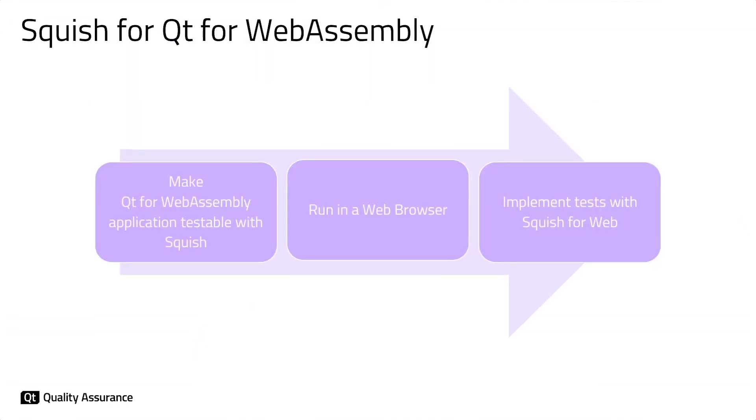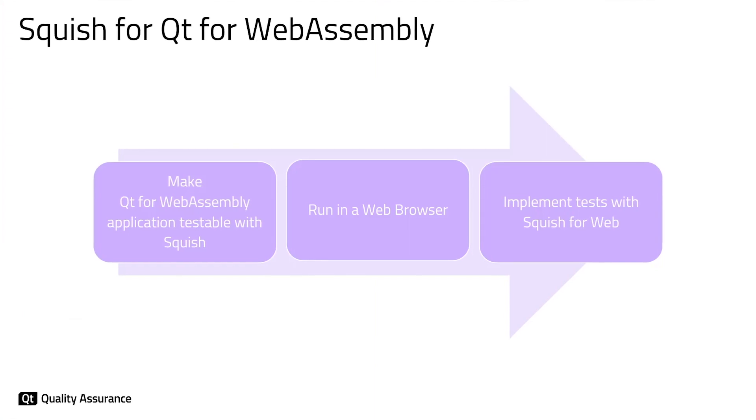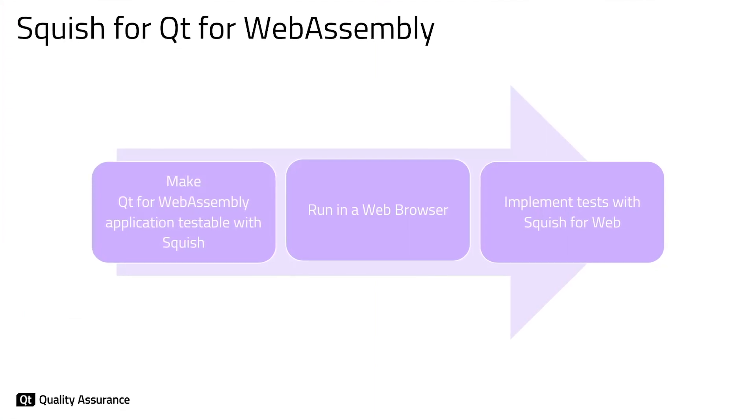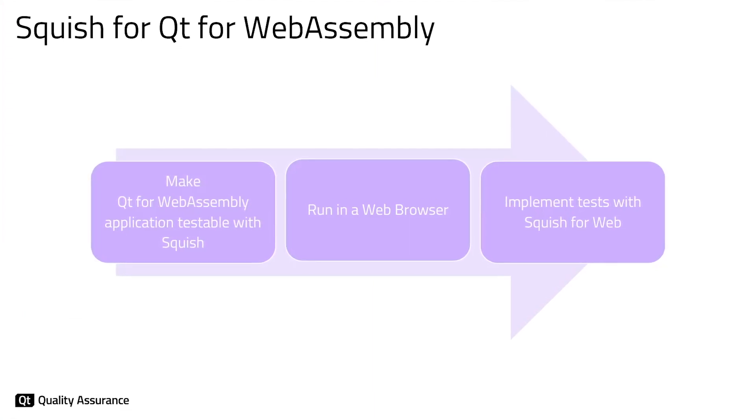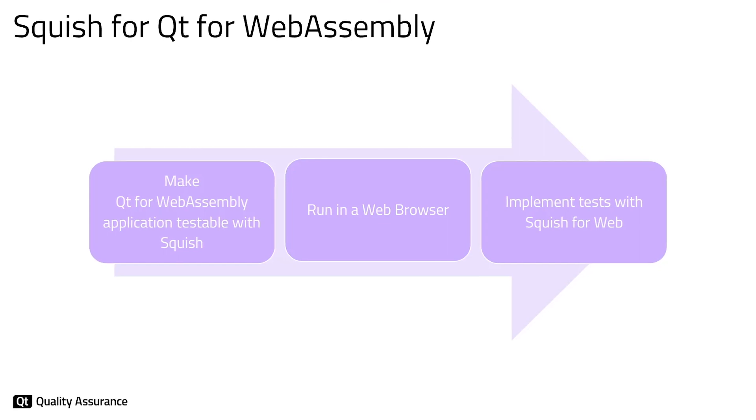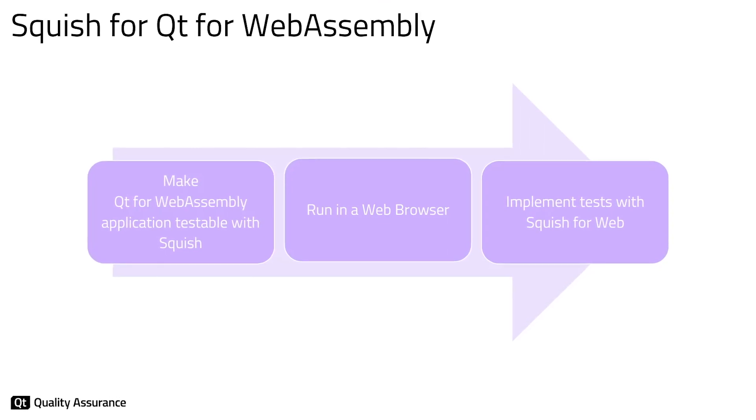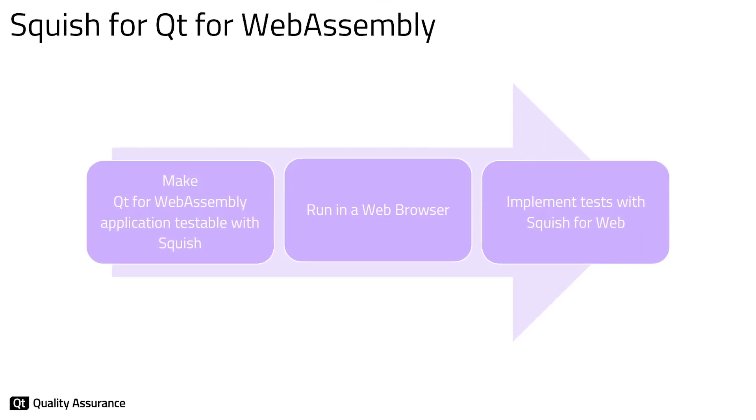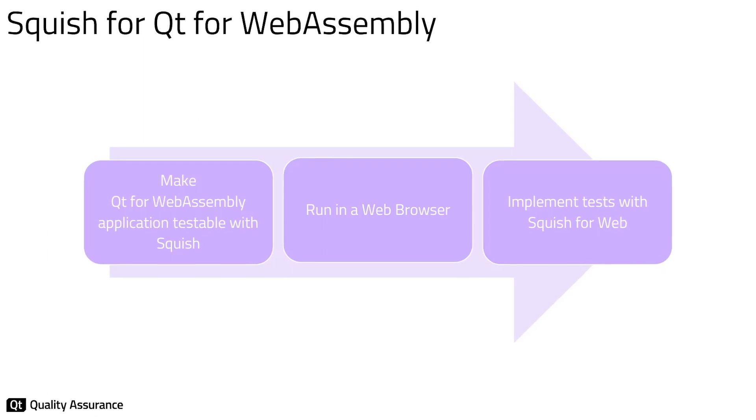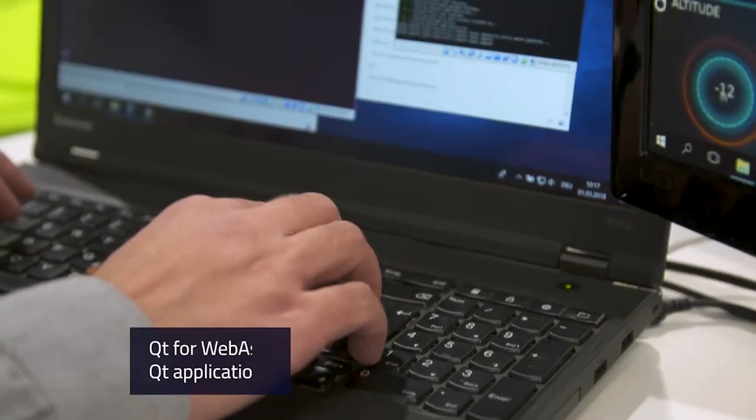In this video, I'm going to show how to make a Qt for WebAssembly application testable with Squish. I will demo how to create a few example automated GUI tests and finally show that Squish is a true cross-platform tool by running created tests on different platforms.